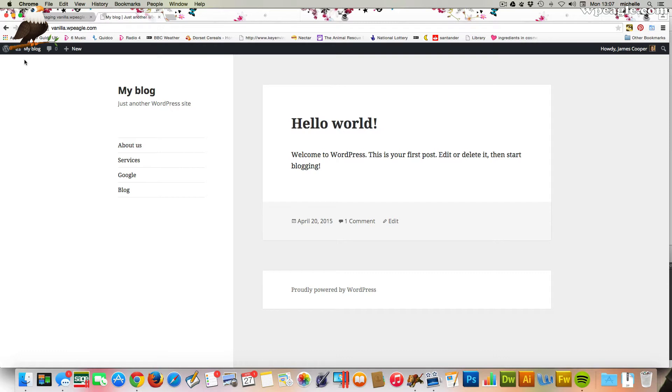and basically got a message just saying that they'd gotten a little bit of a mess on their website and they wanted to remove the themes they'd installed and start over again.